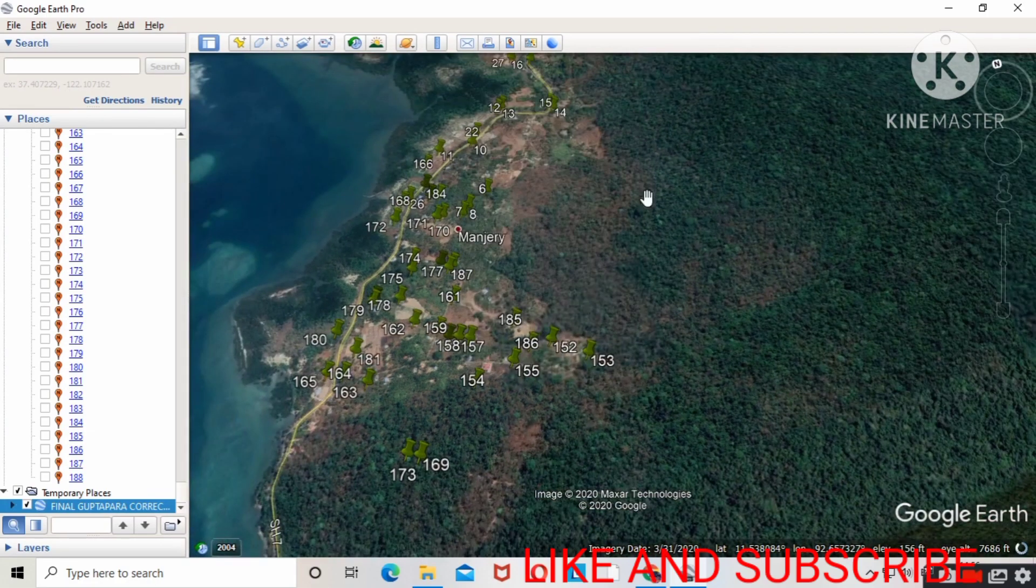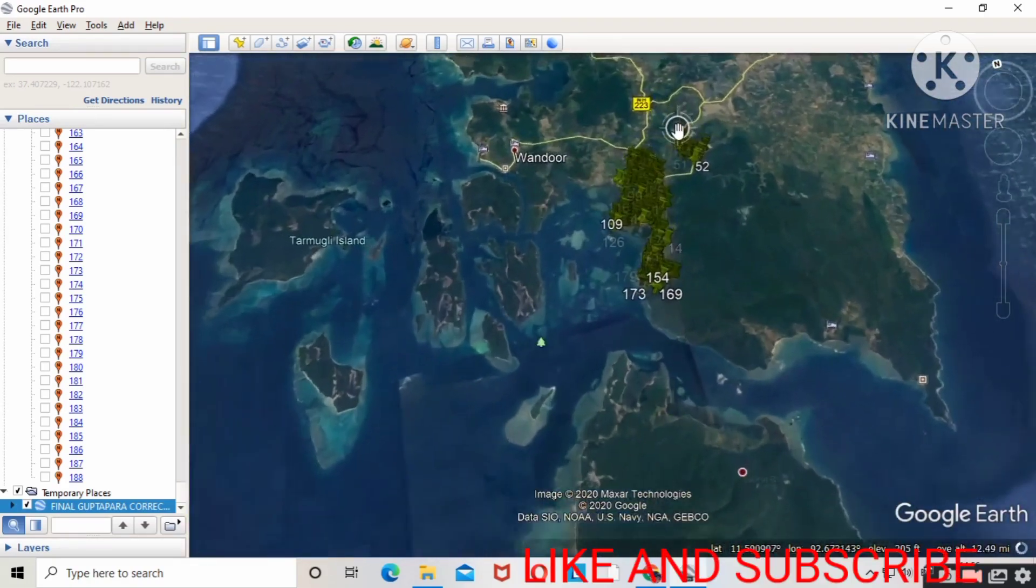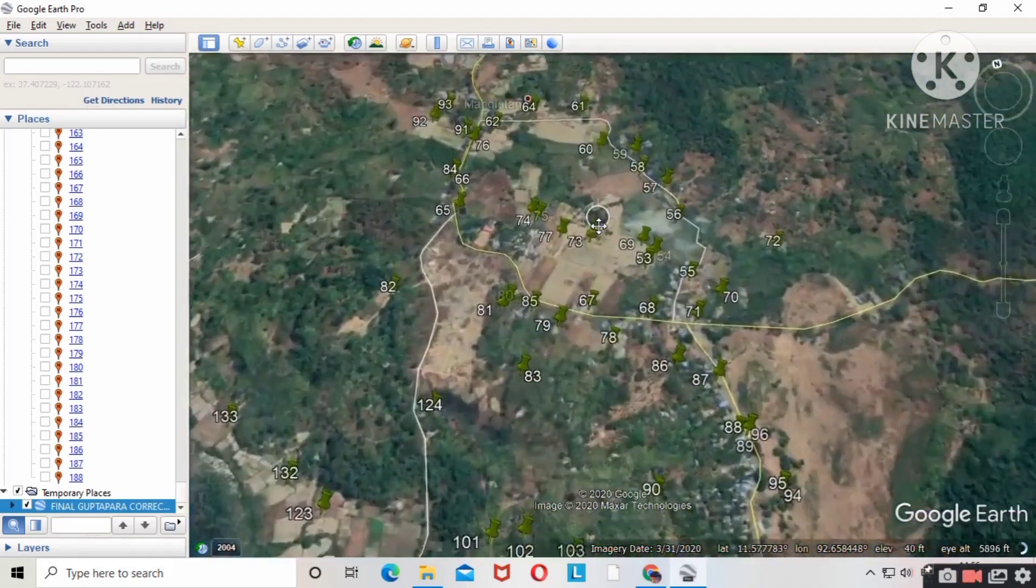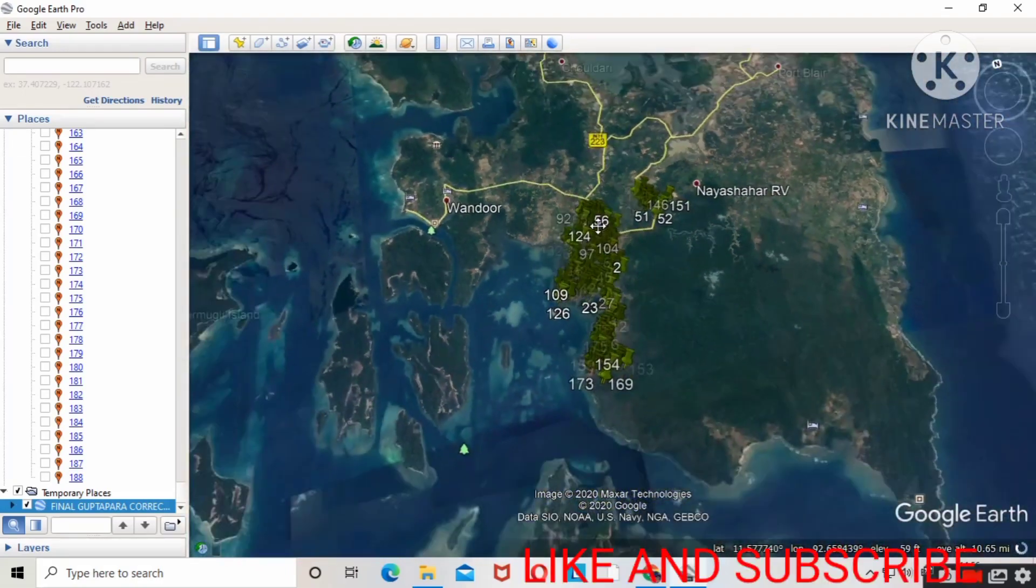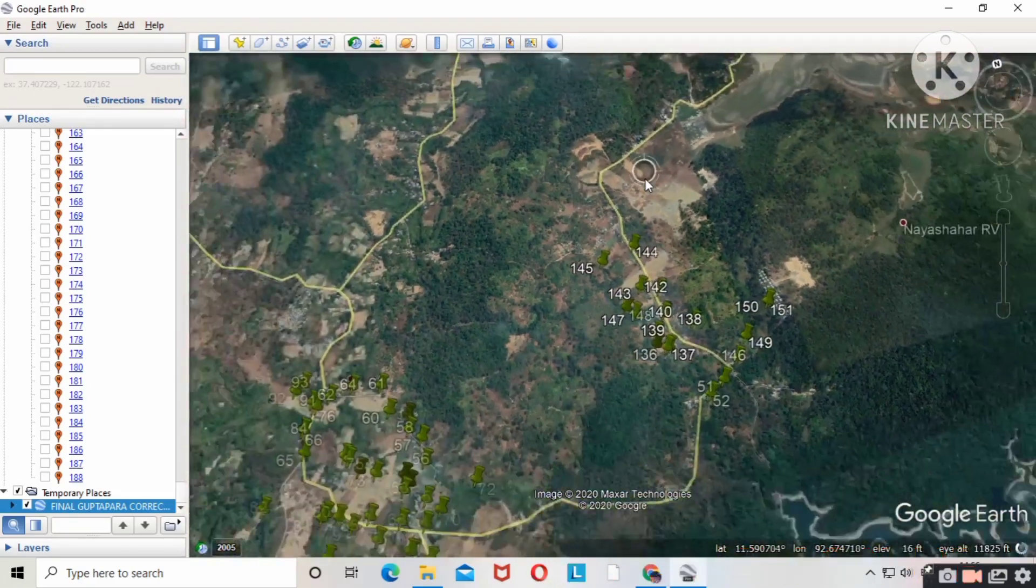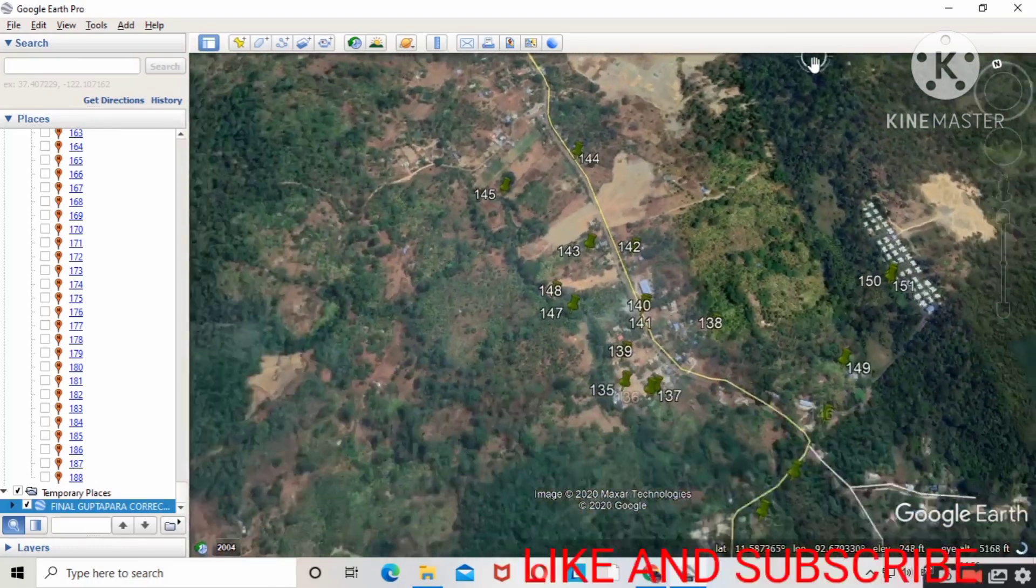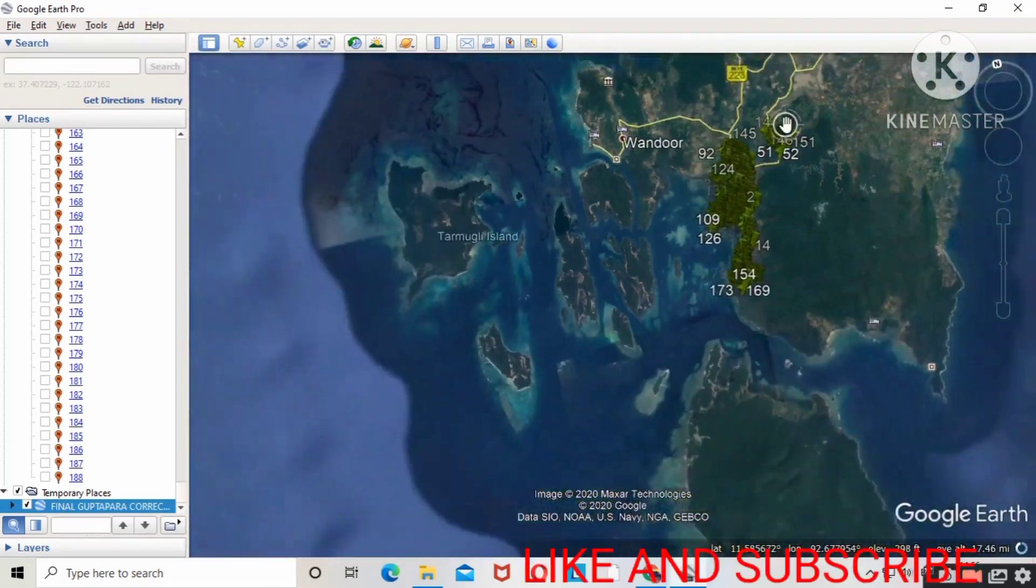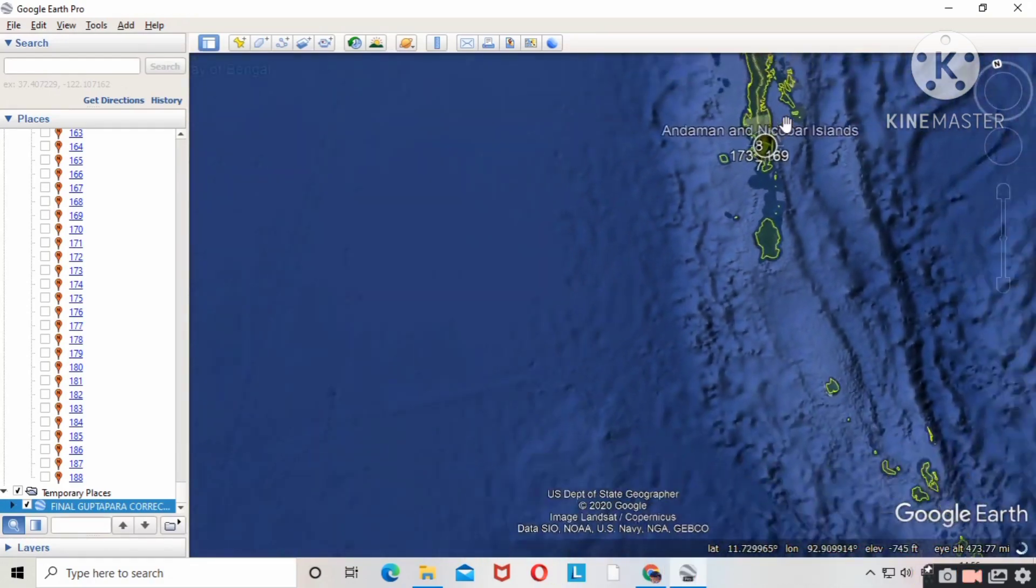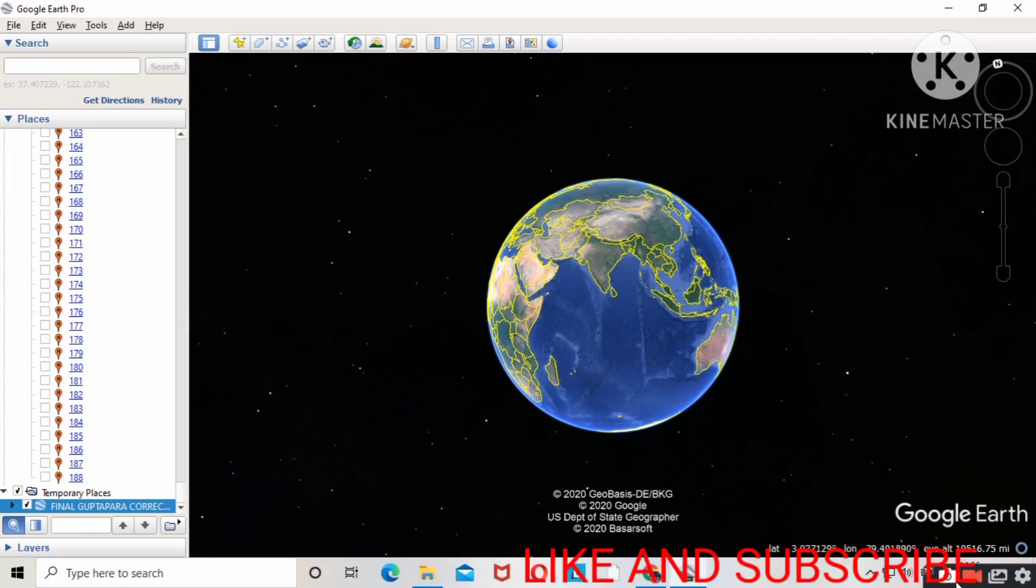Friends, this is my first lecture series on Google Earth Pro - how to import Excel sheet in Google Earth Pro. Likewise, many more lectures and lecture series will come soon. I'll come back with another lecture series. Goodbye.